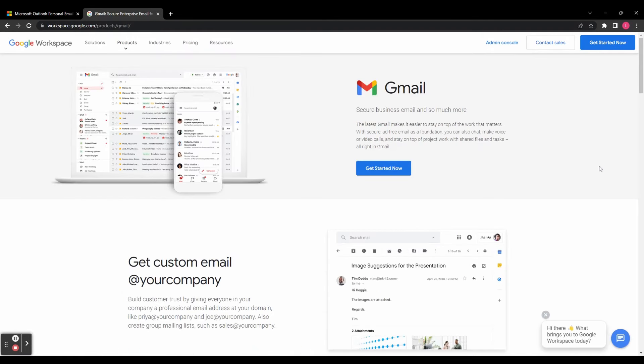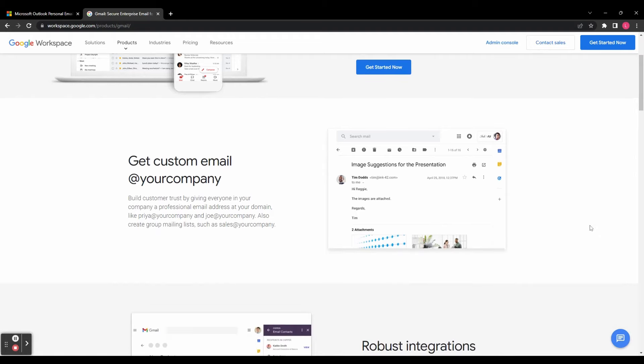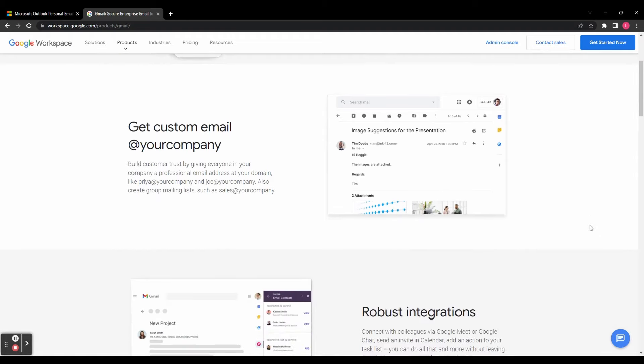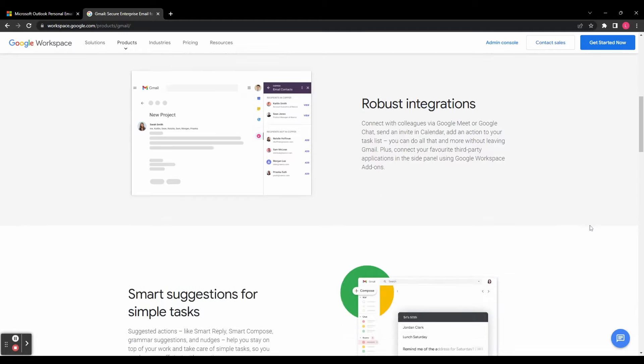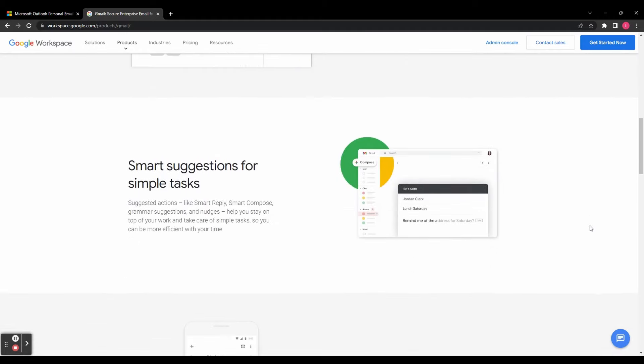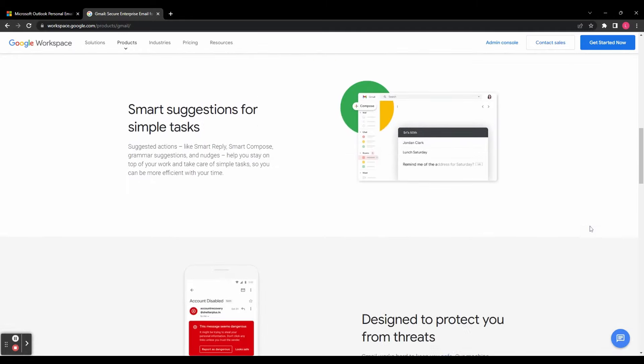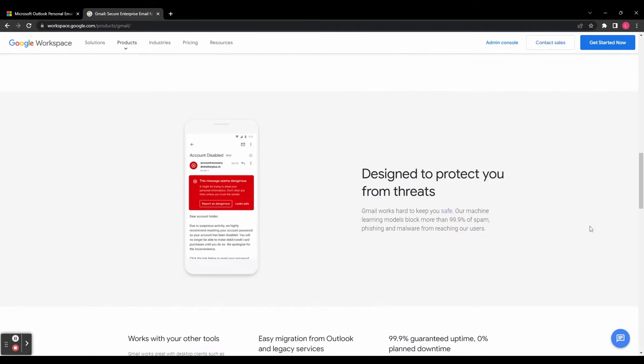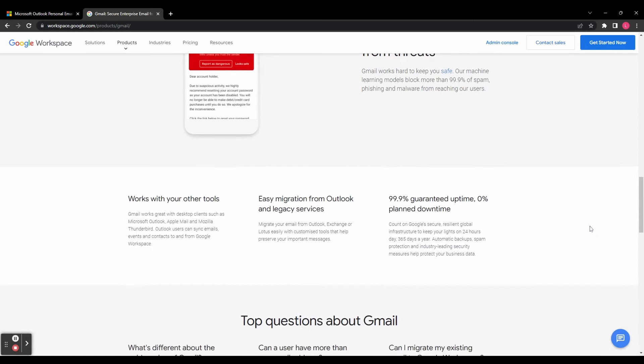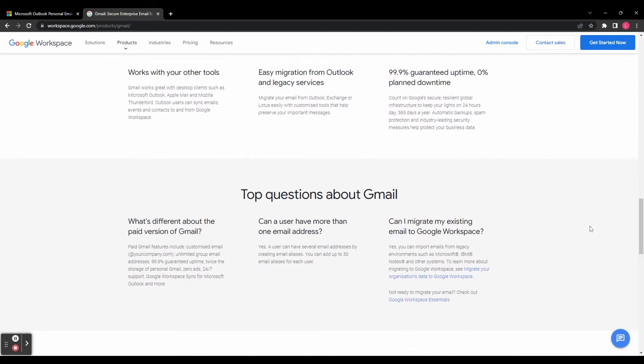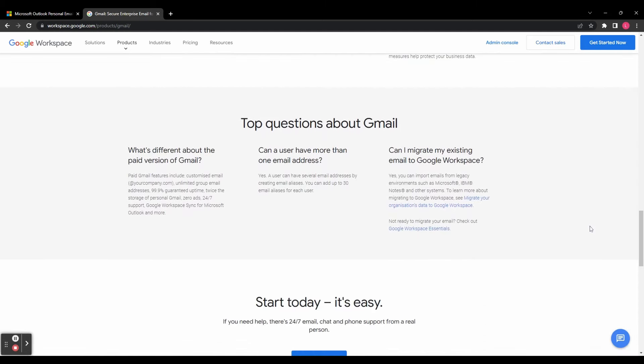Now let's dive into the email suites offered by Google Workspace and Microsoft 365. Effective email communication is vital for any business, and both providers offer their unique solutions. Google Workspace provides Gmail, a widely popular and user-friendly email service. With its powerful search functionality and intuitive interface, Gmail simplifies managing and organizing emails.